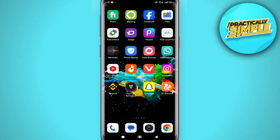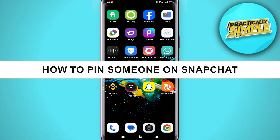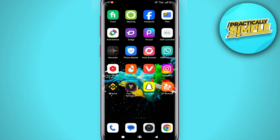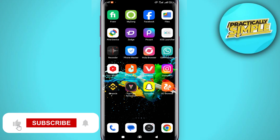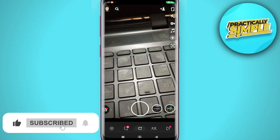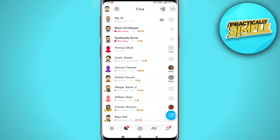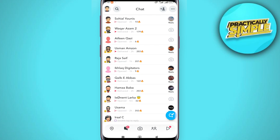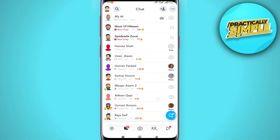Hey everyone, welcome back to the channel. In today's video, I'm going to show you how to pin someone on Snapchat. First of all, just open up the Snapchat application on your mobile, then tap on the chat icon at the bottom.